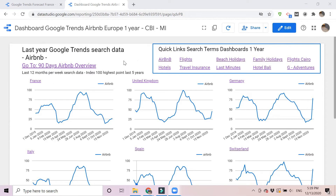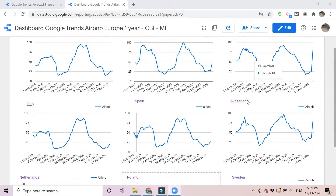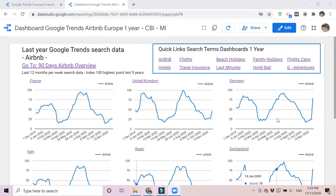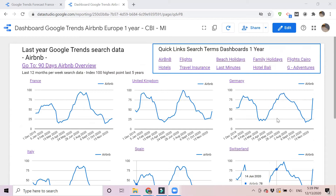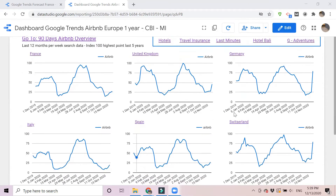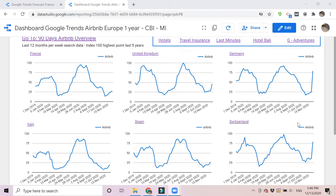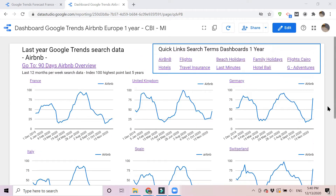Here we see nine key markets that we selected: France, United Kingdom, Germany, Italy, Spain, Switzerland, Netherlands, Poland, and Sweden. What you can do here is quickly see the different trends in these different countries — and actually they're quite similar.